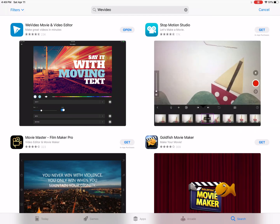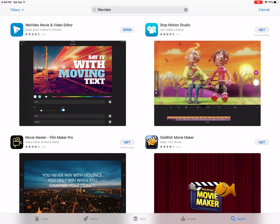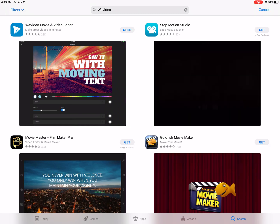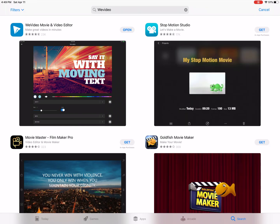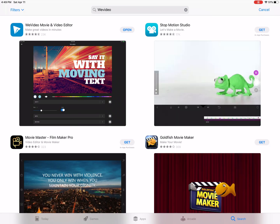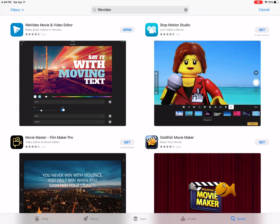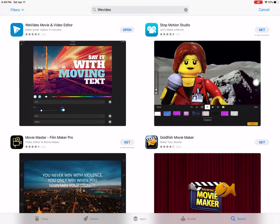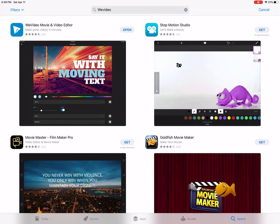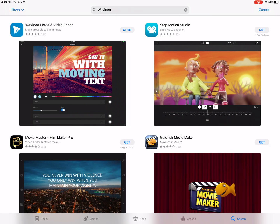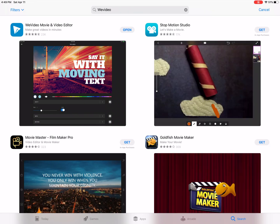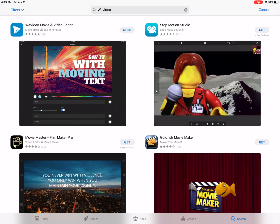The first thing you'll need to do is go to the App Store. My option shows 'Open' next to WeVideo because I've already downloaded it. Once you've done that, you're going to log in using Microsoft 360 and your username and password that you use for everything in the district, like your email, Schoology, etc.